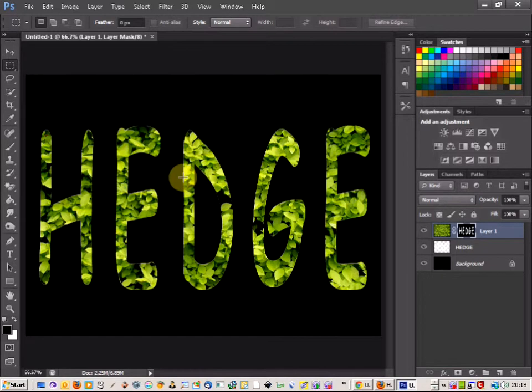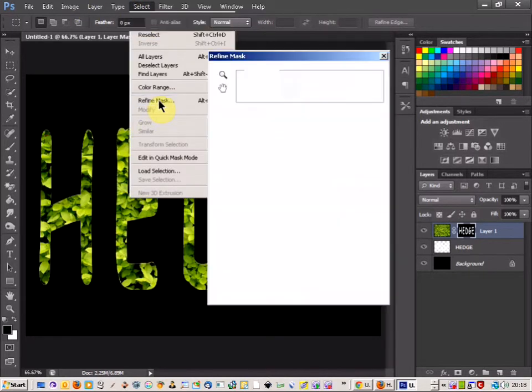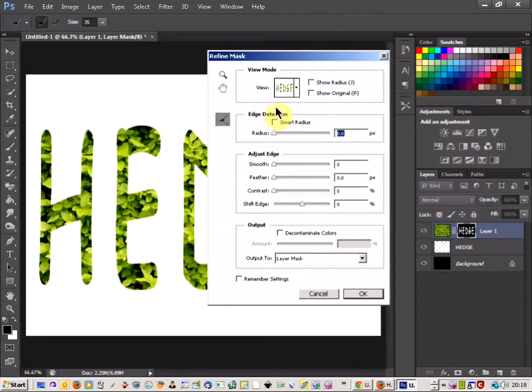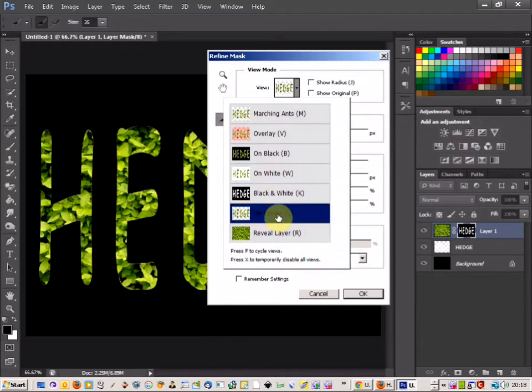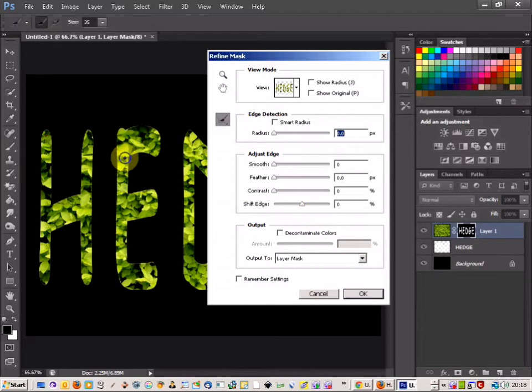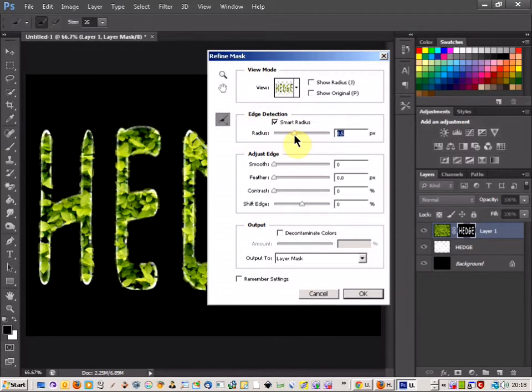So now what you want to do is come up to select and select refine mask. And what you're going to do is change the view to be on layers, so you can see what it looks like on the layers that you're doing. And then you're just going to play with a few settings. You're going to use the smart radius here just to boost the edge of the hedge through the text.